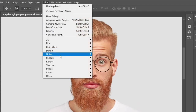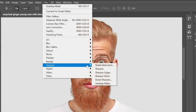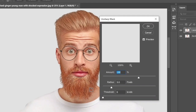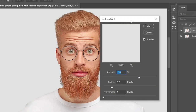Now go to Filter > Sharpen and select Unsharp Mask. Follow these settings: Amount 150, Radius 2, Threshold 0, and then click OK.